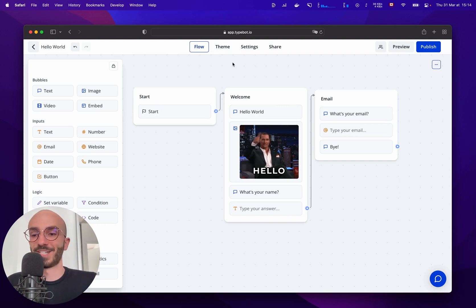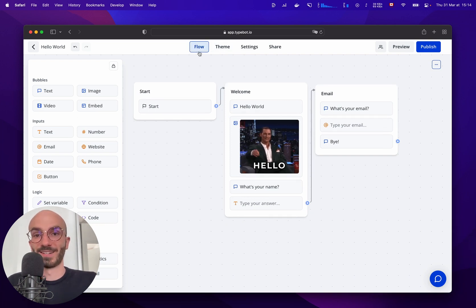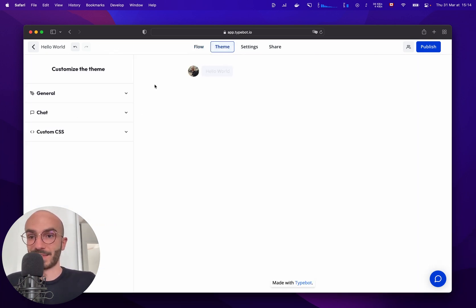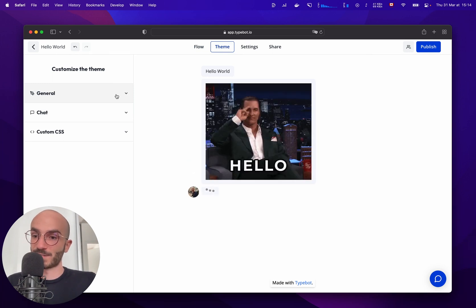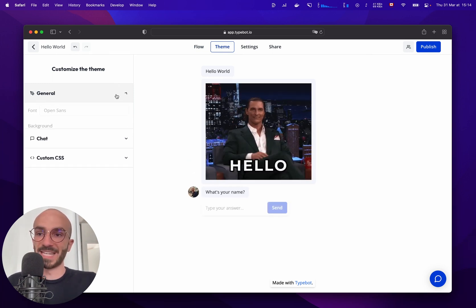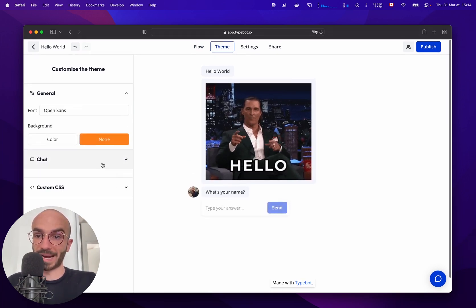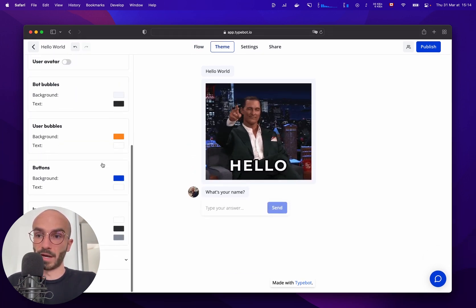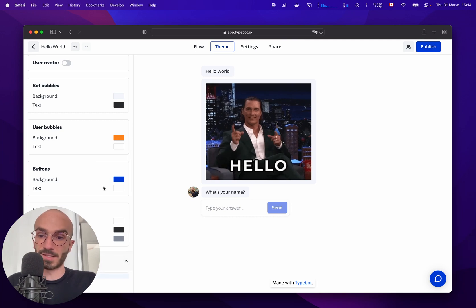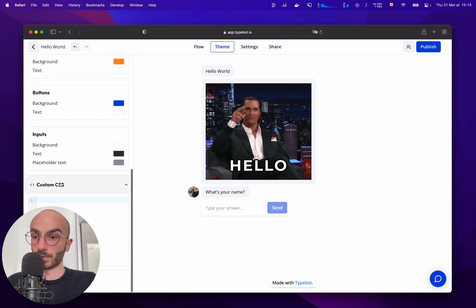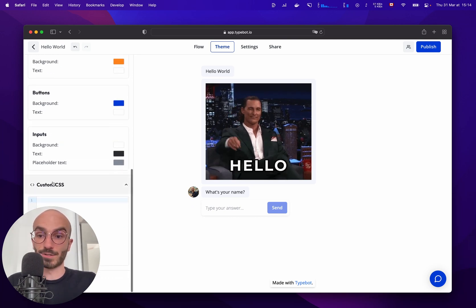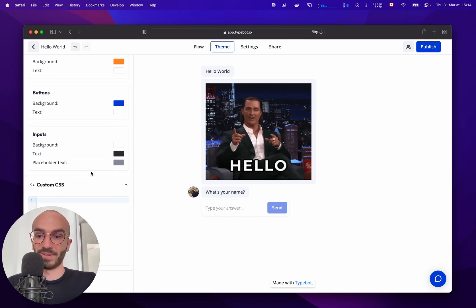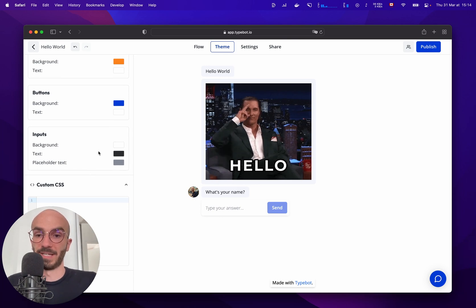Then when we finish with our flow we can customize the bot by clicking on the theme tab. You can customize many things such as the font, the background, chat colors, but you can also add custom CSS. So there's plenty of freedom here.